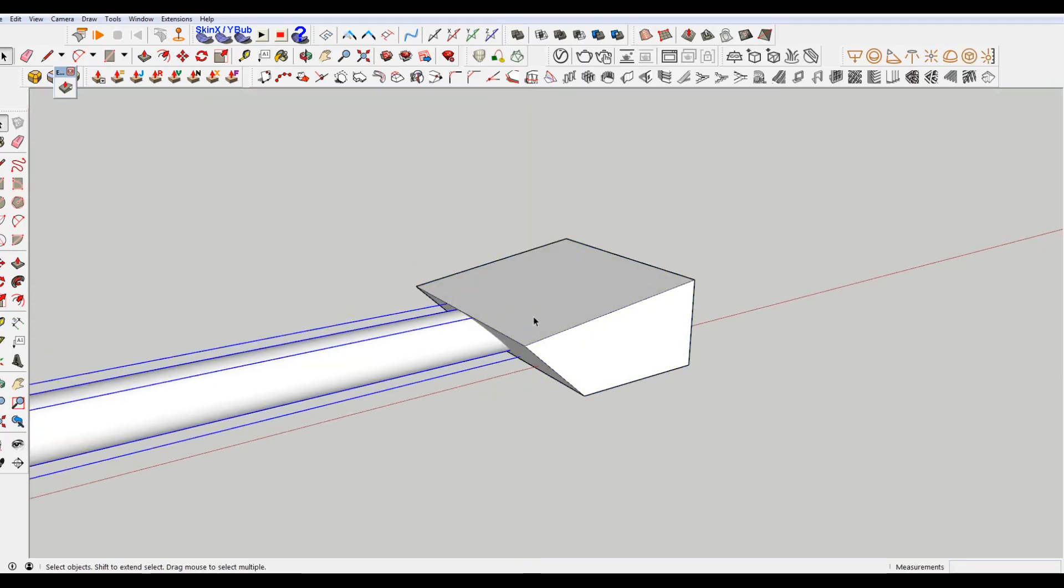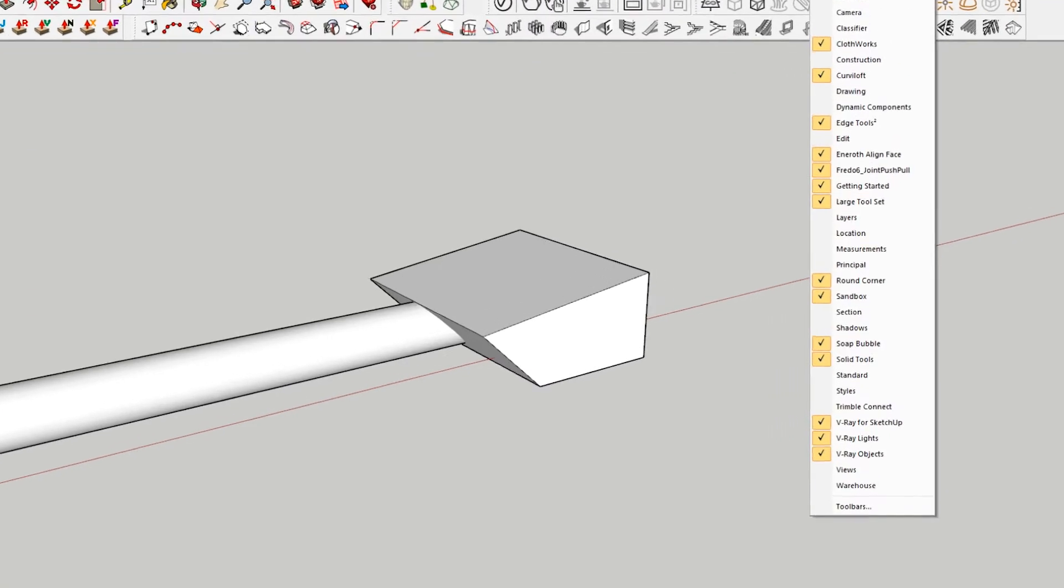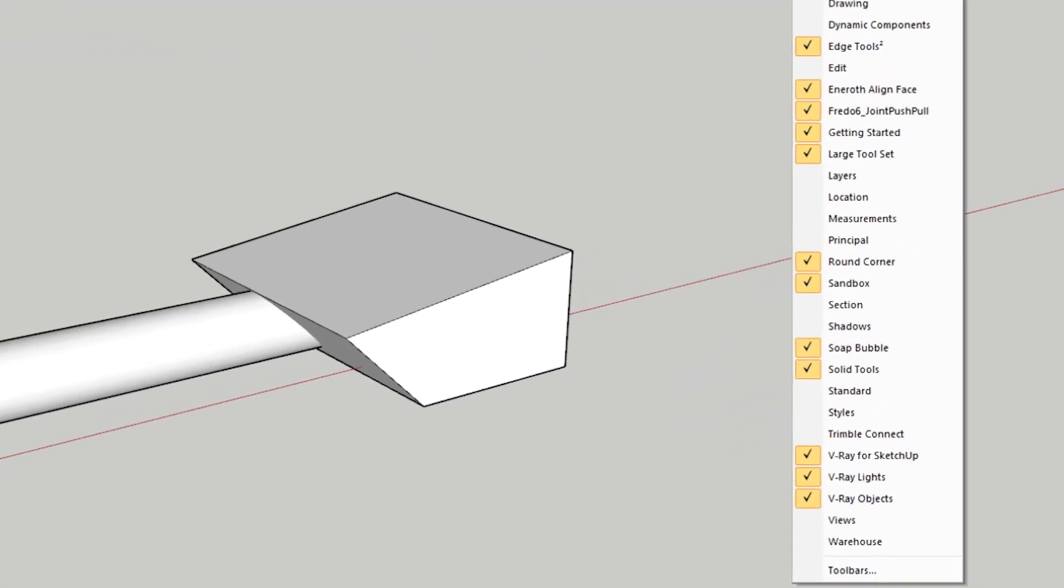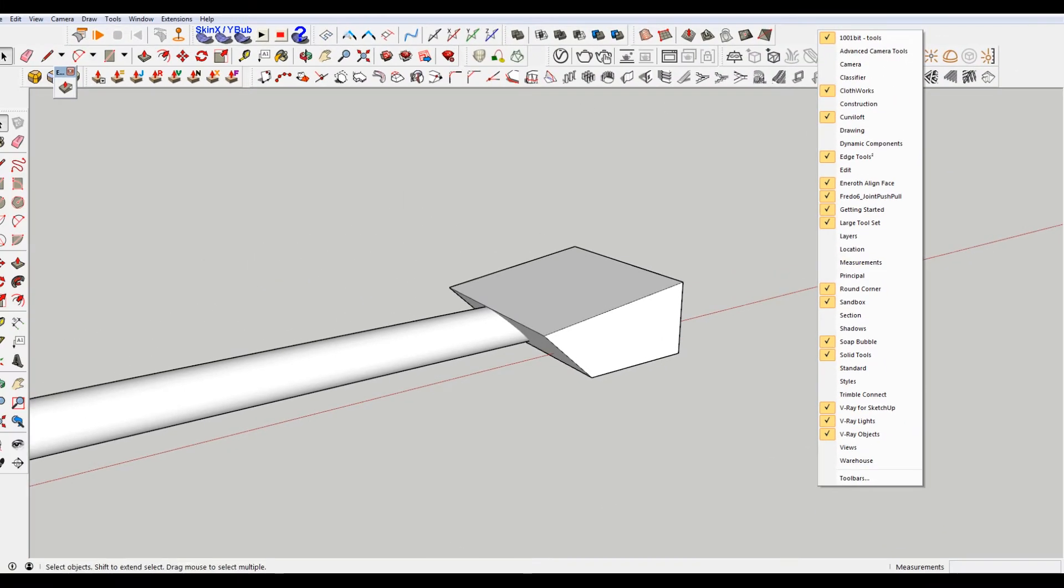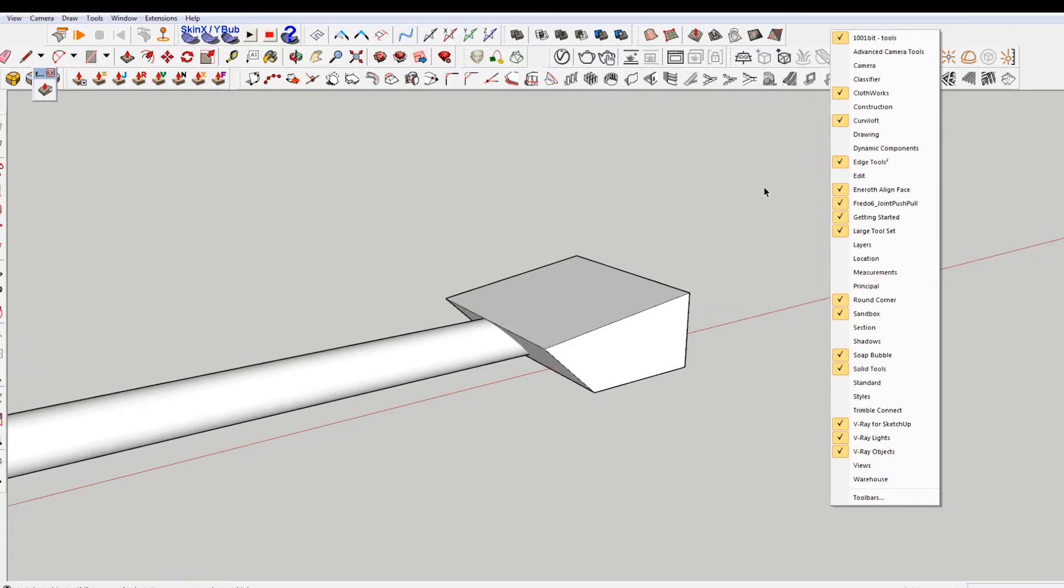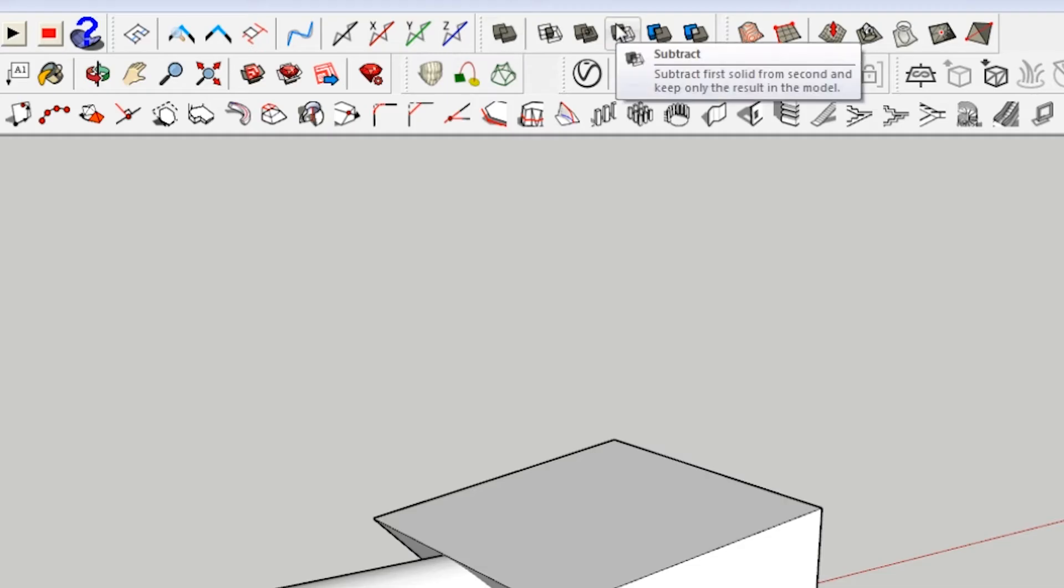So the next thing up here in the toolbar, I have, it's called the solid tools. If you don't have this, you just right-click in an open space and you want to make sure that solid tools is checked.